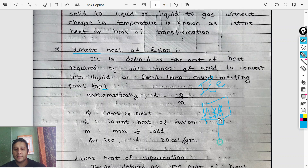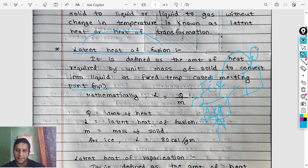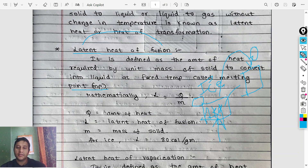When ice converts to liquid, the heat involved is the latent heat of fusion. The temperature remains 0 degrees Celsius — it stays at the same temperature. The heat required is the latent heat of fusion.